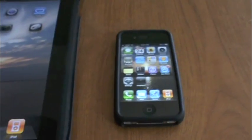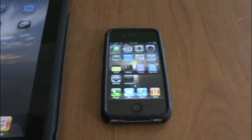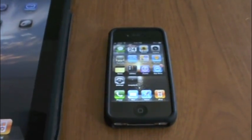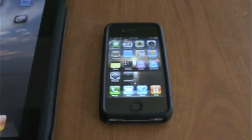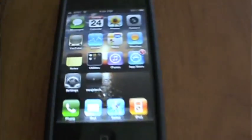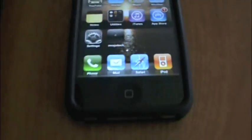Hey guys, it's Mr. EJ's Tech here. Today we got a quick video going over my new app that I just made.